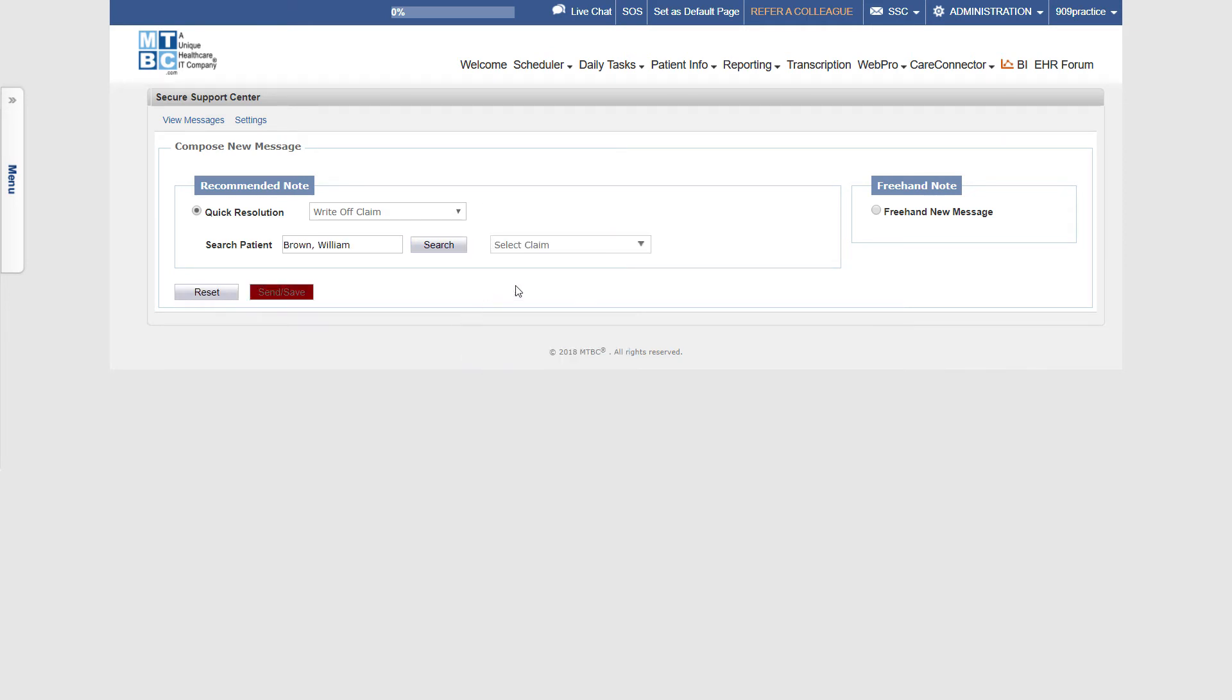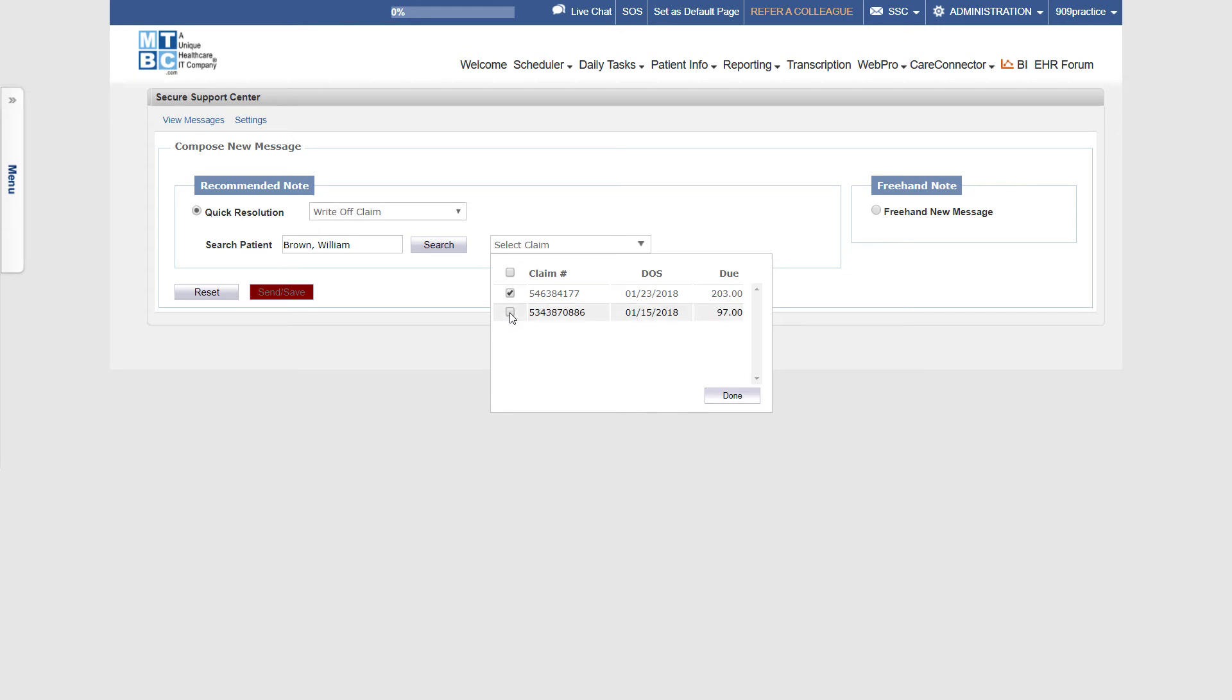And then move to the next shown menu to select a single, multiple, or all claims of that patient that you want to write off and hit the Send and Save button.